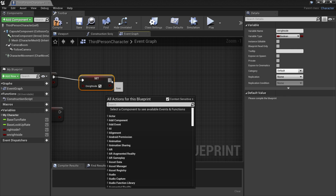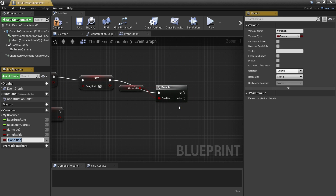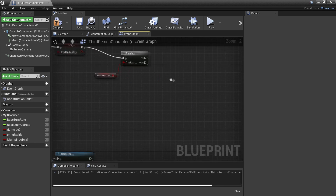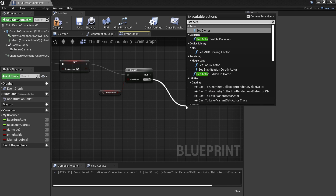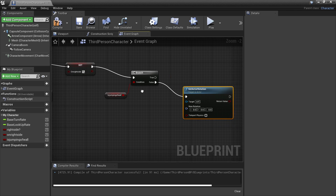Then before we start wall running, we're going to drag up here and have a branch. Leave this unchecked and then right click and promote it to a variable, and call this 'is jumping off wall'. So if our player is trying to jump off the wall, we're going to make it so he can't wall run. However, if our player is not trying to jump off the wall, we'll make it so he wall runs. When our player is wall running, we want him to be facing the correct direction. So I'll have the false path go to set actor rotation, and we'll set it so he's facing the correct direction.